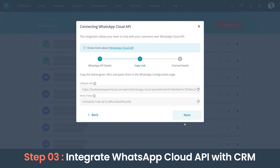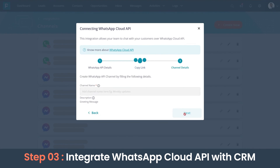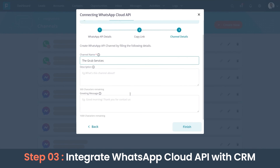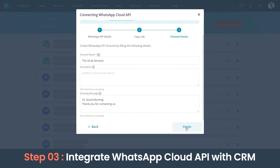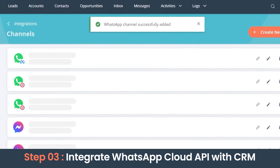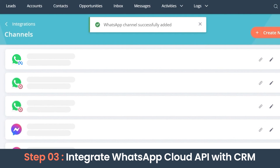We don't have to take any actions on this screen since we have already configured the WhatsApp channel. Let's give a name to our new channel, add a description and a greeting message if required, then click Finish. We can see that the WhatsApp channel has been successfully created for the new number.